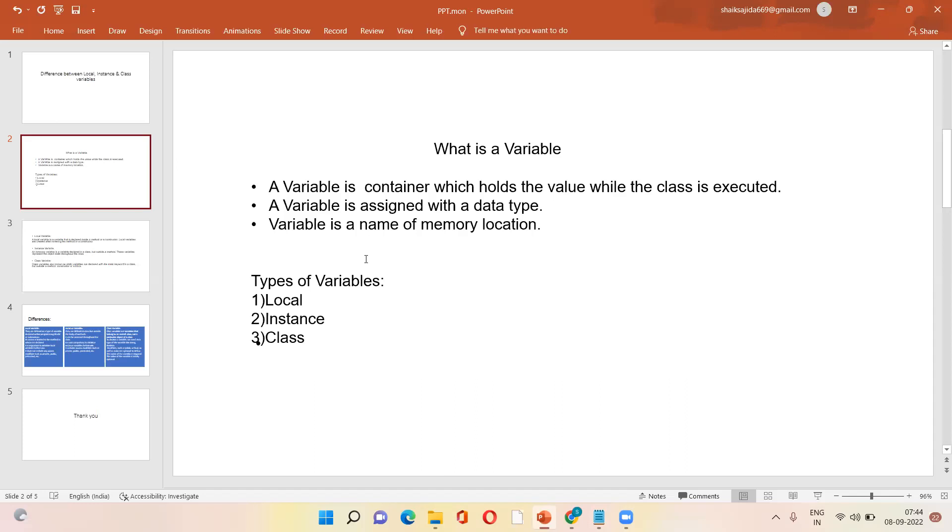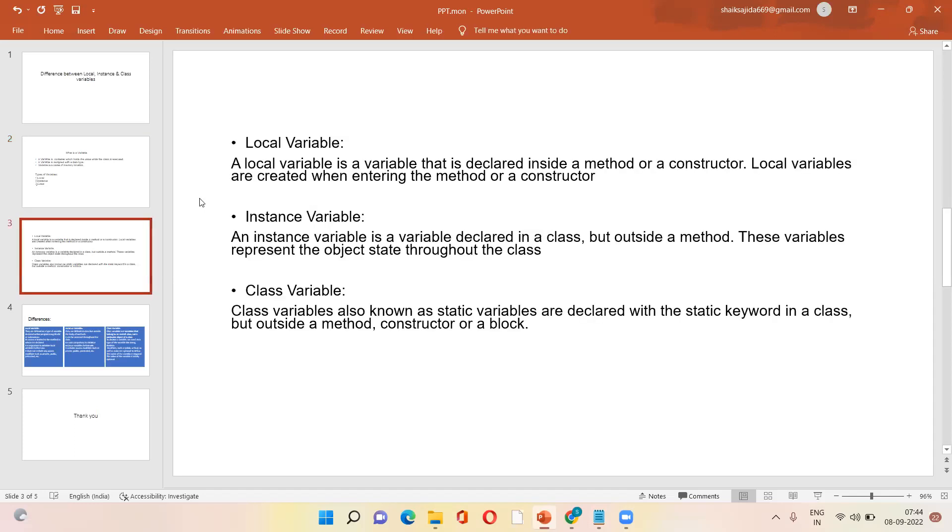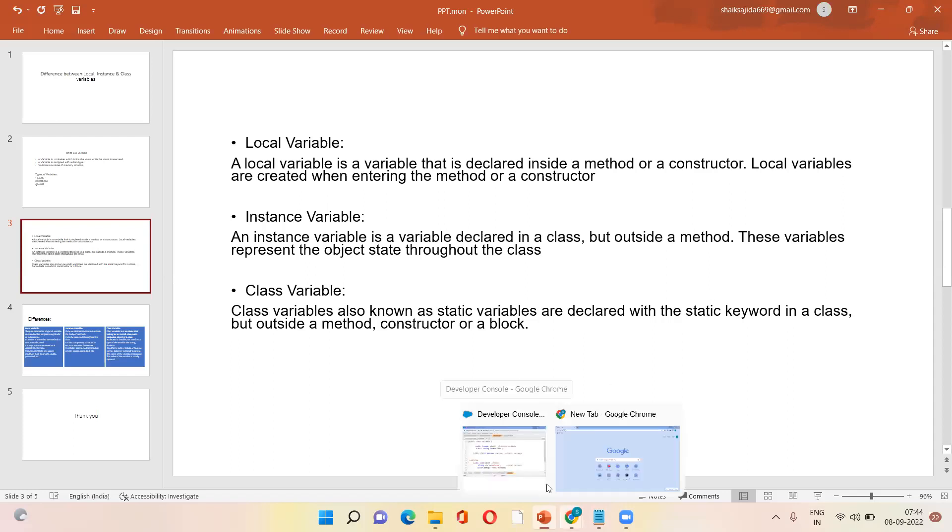So in those variables, we have three types: local, instance, and class variables. What is local variable? Local variable means it is declared inside the method or a constructor. I'll give an example also.